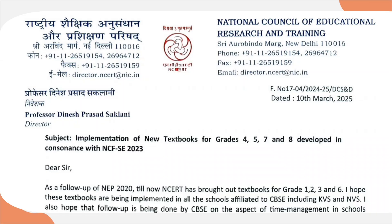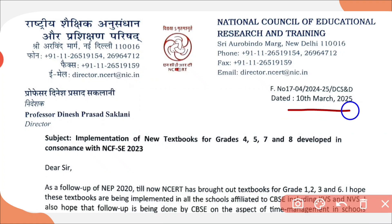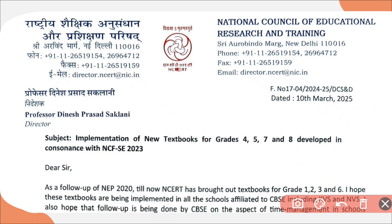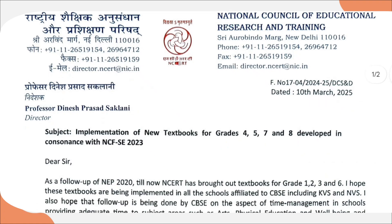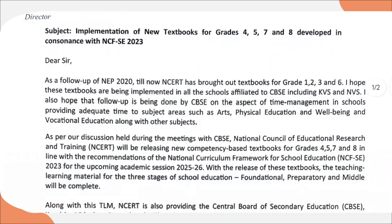On 10th March 2025, NCERT has released a circular with subject: implementation of new textbooks for grades 4, 5, 7 and 8. That means in the upcoming session 25-26, classes 4, 5, 7 and 8 are going to get new textbooks. So now let's see what is mentioned in this circular.